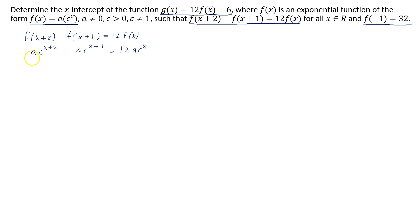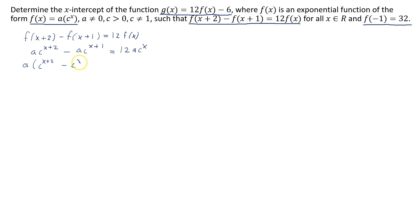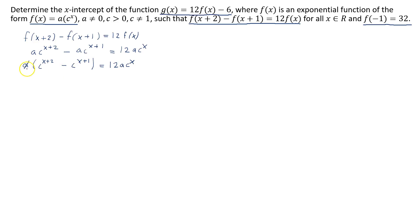All the terms have an a, so I can factor the a out. That gives me c to the power of x plus 2 minus c to the power of x plus 1 equals 12 times a times c to the power of x. Now I'll cancel the a's by dividing both sides by a.